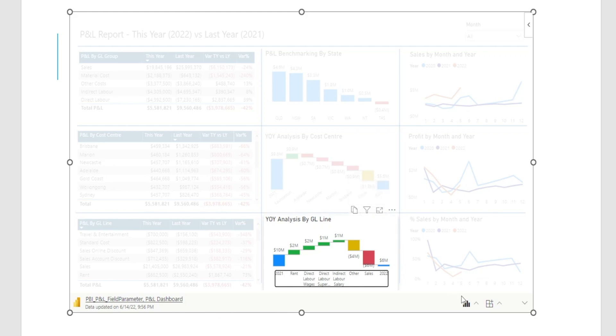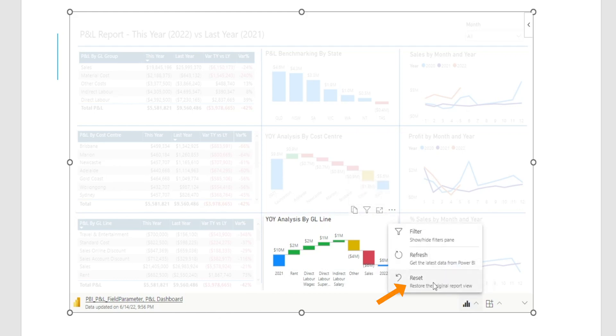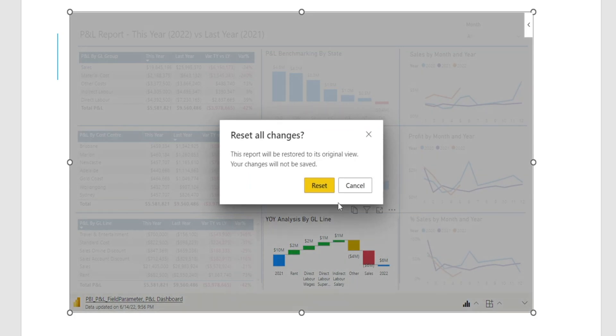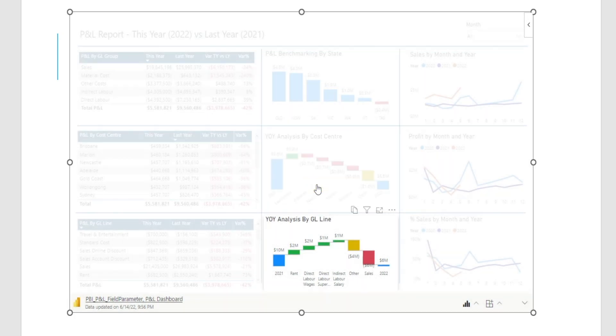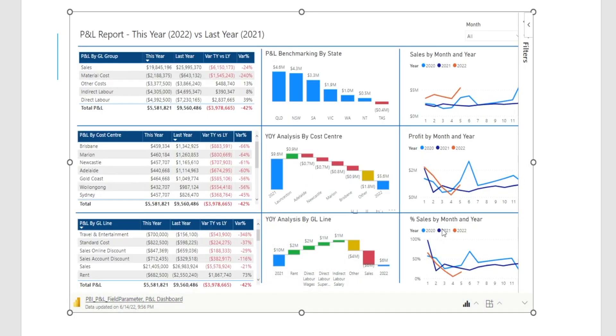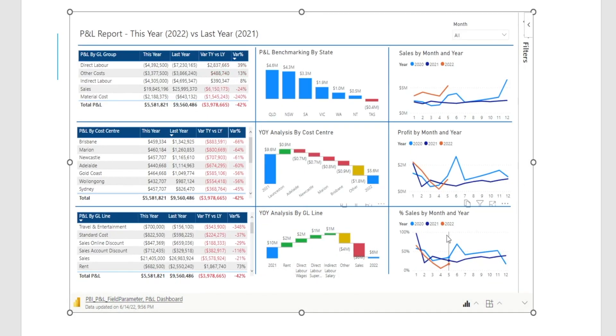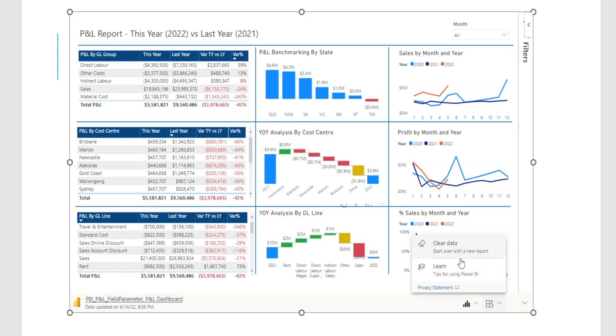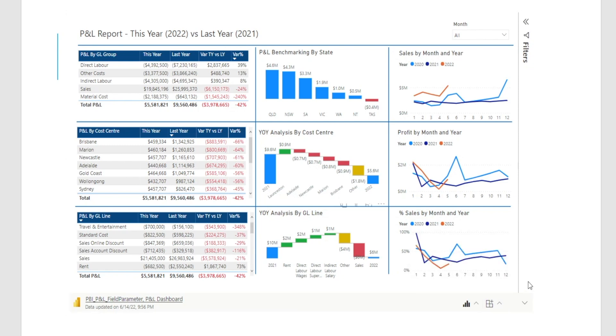And then if you want to, you can reset everything back to original by clicking that Reset button. And we will go back to the normal view. There is an option to clear the data, to basically delete the report. You don't want to hit this button and also some tips to use Power BI, which I'm not going to click.